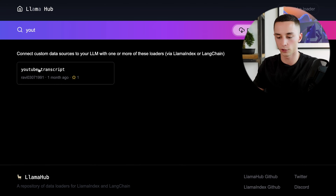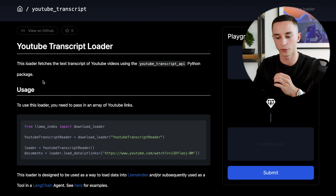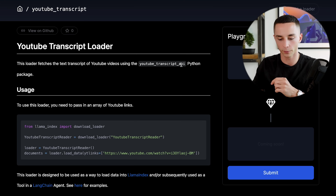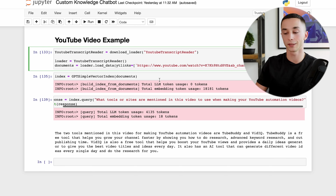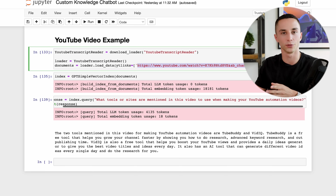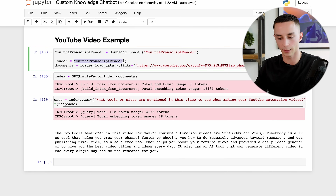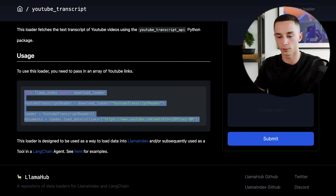I want to give you one more example of a data loader available through Llama Index - the YouTube transcript loader. As you can see in the documentation, this loader fetches the text transcript of YouTube videos using the YouTube Transcript API Python package - very simple to implement. I've taken a Dave Nick video, a complete YouTube automation tutorial for beginners. You could put in a two-hour course and query all the information within it by simply instantiating the YouTube transcript reader and putting in the URL.